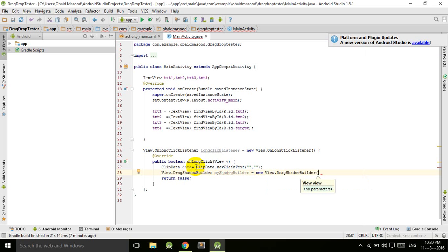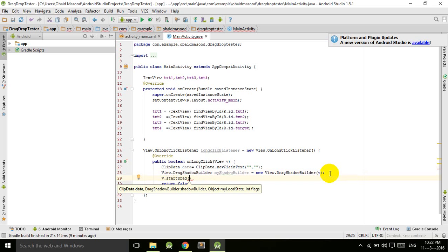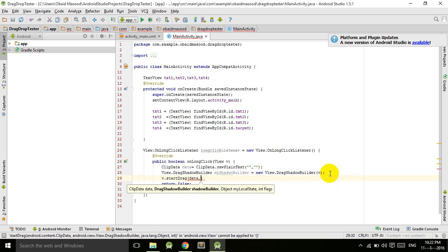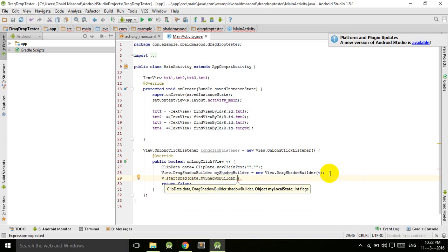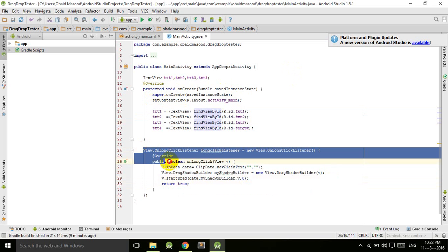We provide V (the view) as the parameter to the shadow builder. Now we call the startDrag method: v.startDrag(data, myShadowBuilder, v, 0). The first parameter is the ClipData, the second is the DragShadowBuilder, the third is the local state object which is the view, and the last one is flags for which we pass zero. We return true.